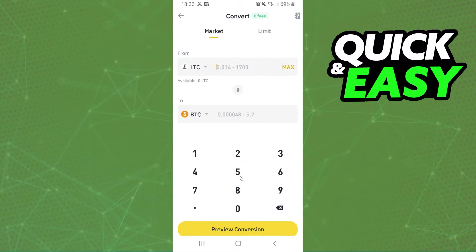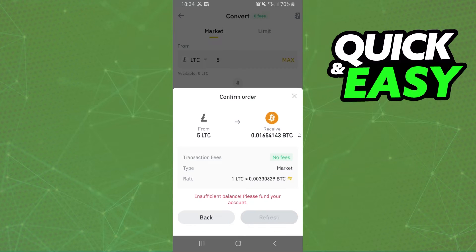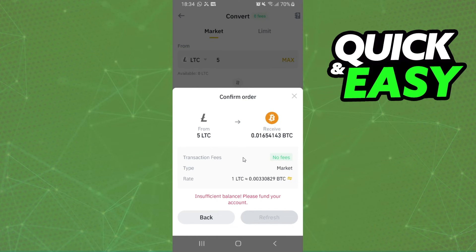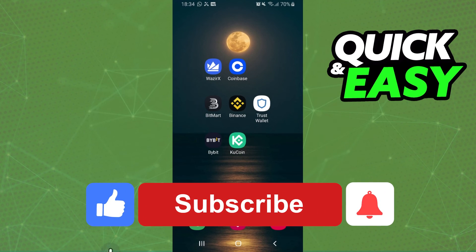After doing that, select the amount that you want to convert. In my case I will put five just for example. Click on the yellow button and here you can see how much in Bitcoin you will receive. Click on Convert, confirm your transaction, and that's it — you have converted Litecoin to Bitcoin on Binance.